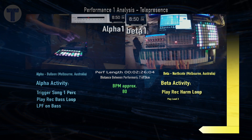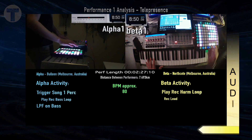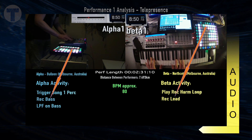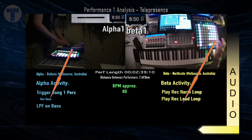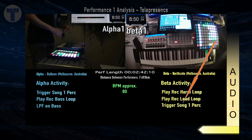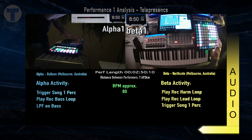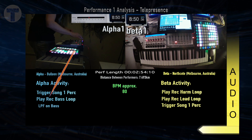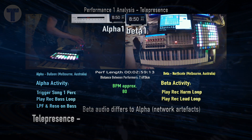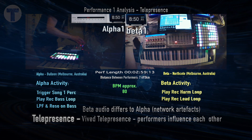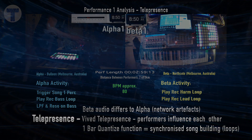Let's have a listen to that exact same process, but this time from the Beta audio. Pay attention to how the rhythmic phrasing differs. Although fundamentally similar, the Beta audio does differ from the Alpha and this is due to network artefacts. There is a vivid telepresence between the performers as they influence each other, and there is a one-bar quantized function to synchronize the larger song-building loops.